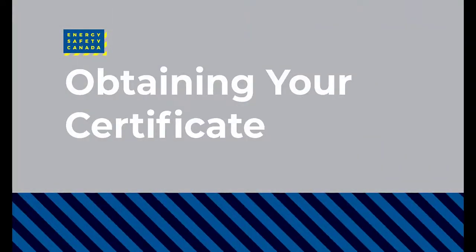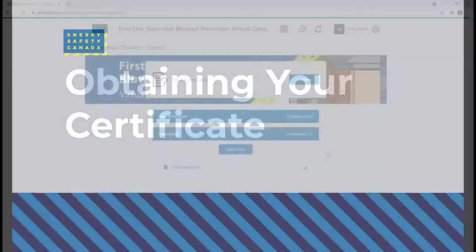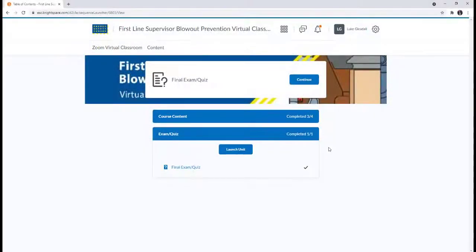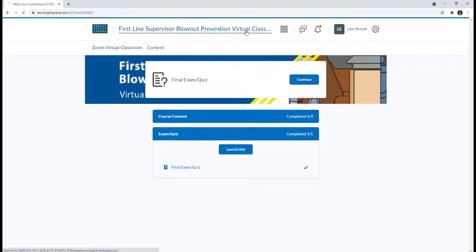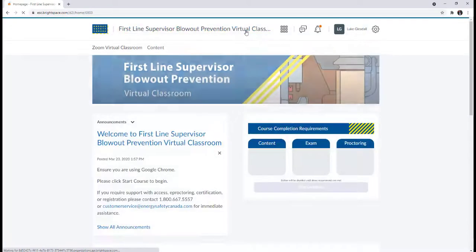Obtaining your certificate. If you have completed and passed the examination or identification check, then you will be redirected to the course's homepage. If not, then click the title of your course at the top.